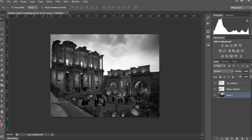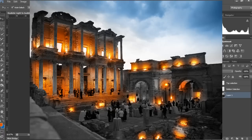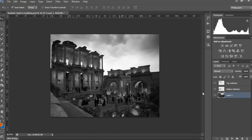Hi guys, in this video I show you how to create a realistic light glowing effect with the reflection on the wall. I will totally change this gray color image to color. Just watch the steps in my video.